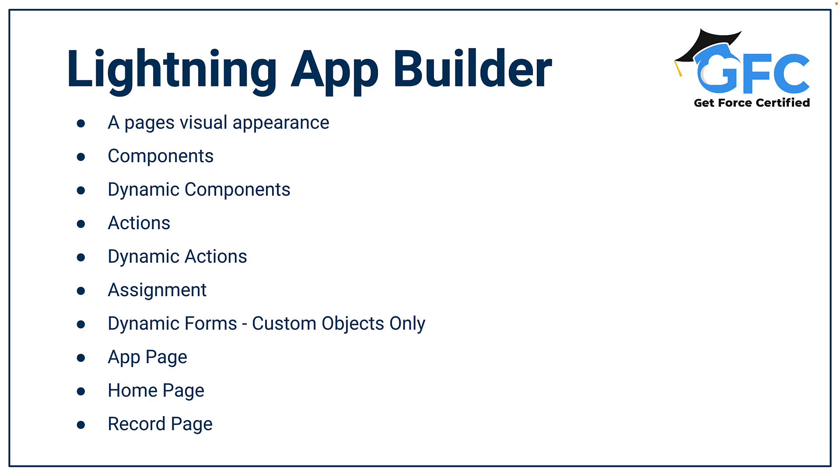So you can assign it to an org, to a profile, to a record page, to an app, there's quite a few options. There's also the option of dynamic forms, but these are only available on custom objects, and they allow us to control what fields are going on a page using the Lightning App Builder rather than page layouts. As I mentioned before, the Lightning App Builder can be used to create a couple of types of pages, such as app pages, home pages, and record pages.